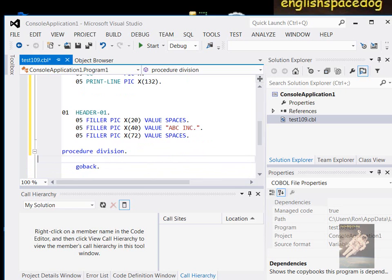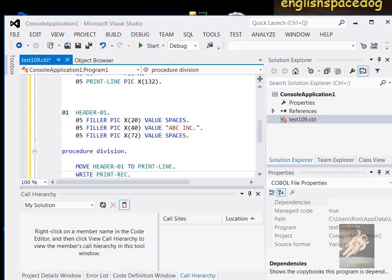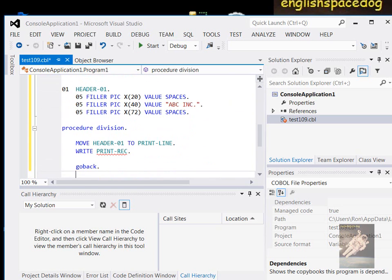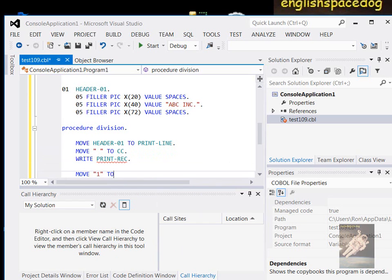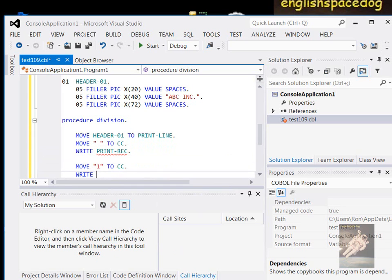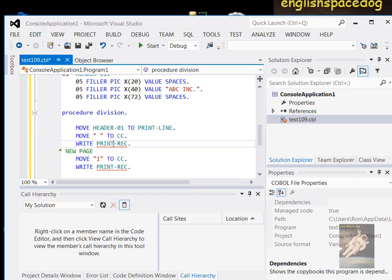In your program you would say either MOVE HEADER-01 TO PRINT-LINE, and then WRITE PRINT-REC — that's the 01-level PRINT-REC. That would be if you're using a carriage control character — that means go to the next line. If you wanted to go to a new page, you would do it differently. That would be one way of doing it.